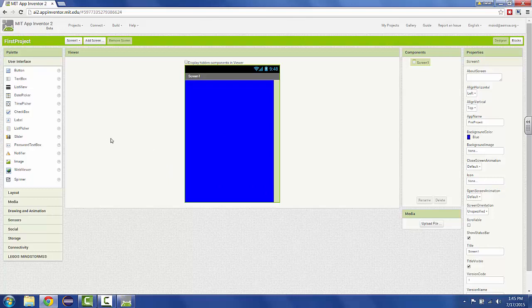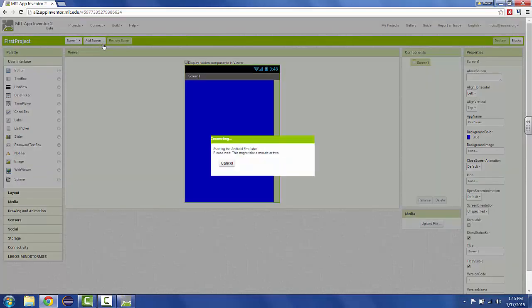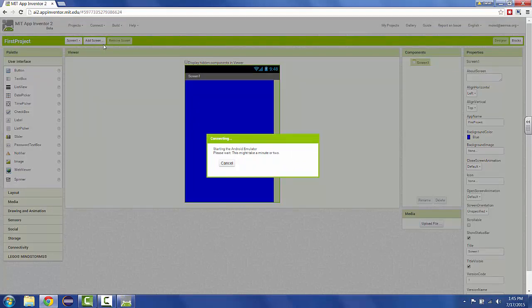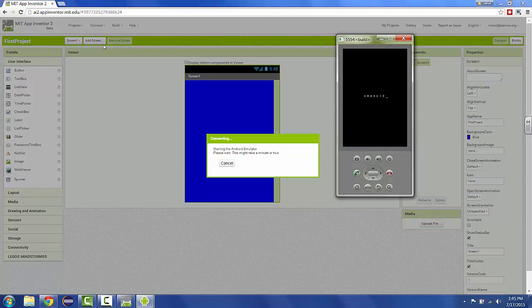Once you have your AI Starter running, then you can go to the Connect menu and choose Emulator. It should say starting the Android emulator, please wait, this might take a minute or two. And it really does mean a full couple minutes.